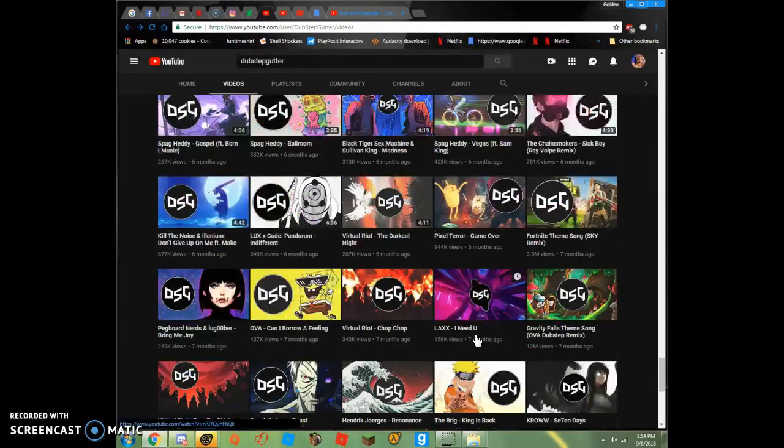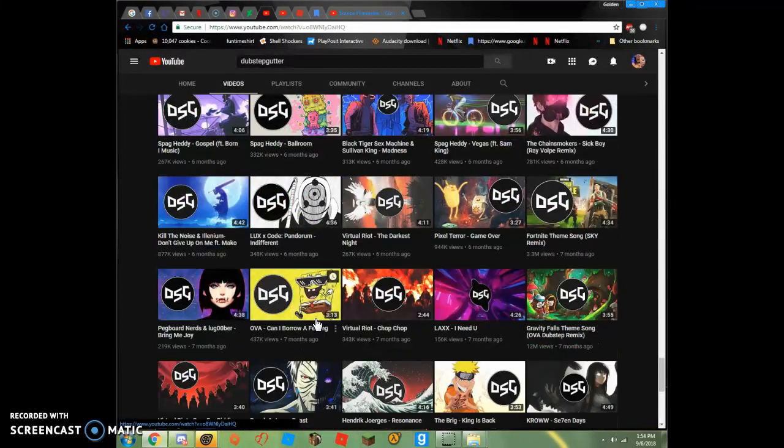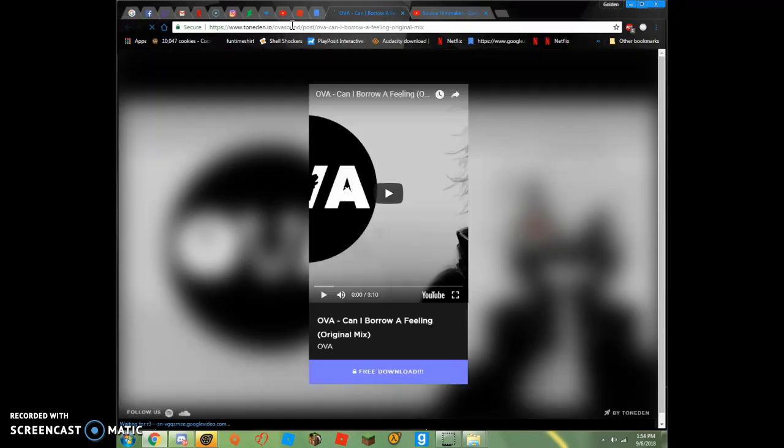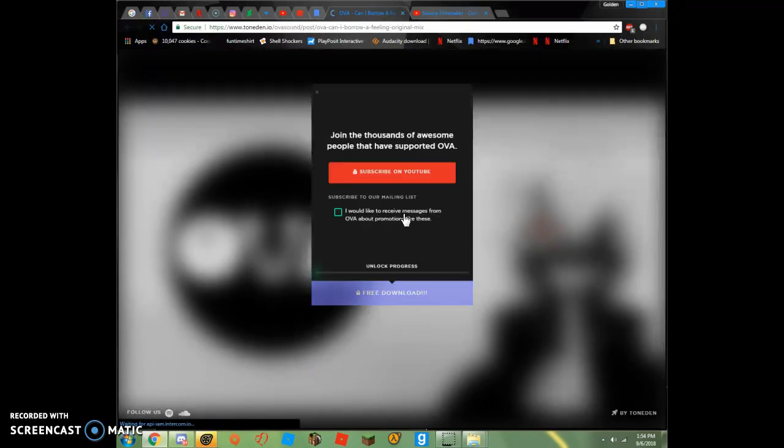Alright, I downloaded this. Alright, so, you download it. You download this. You download the music you want to download. Usually I go for free ones.